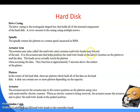Next is the actuator arm, also called the read-write arm. It contains read-write heads near the end of the arm. It is the actuator arm that helps position the read-write heads at the correct location on the platter to read the data. The heads never actually touch the platters when accessing data.